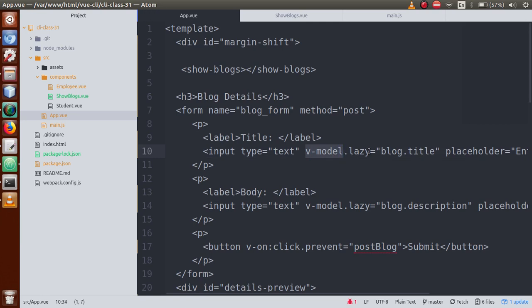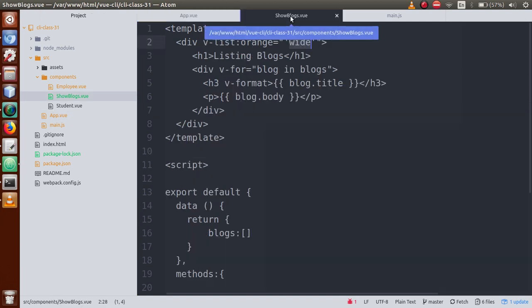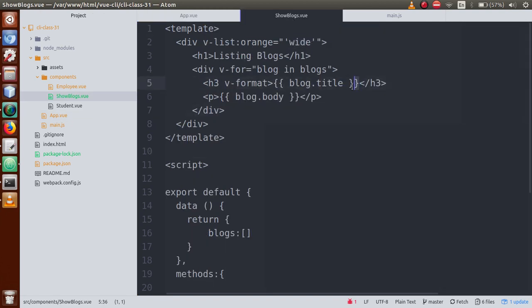This is our dynamic value that we have rendered by using template interpolation. We can format or transform this value using filters. We are not actually updating the values of these data blocks.